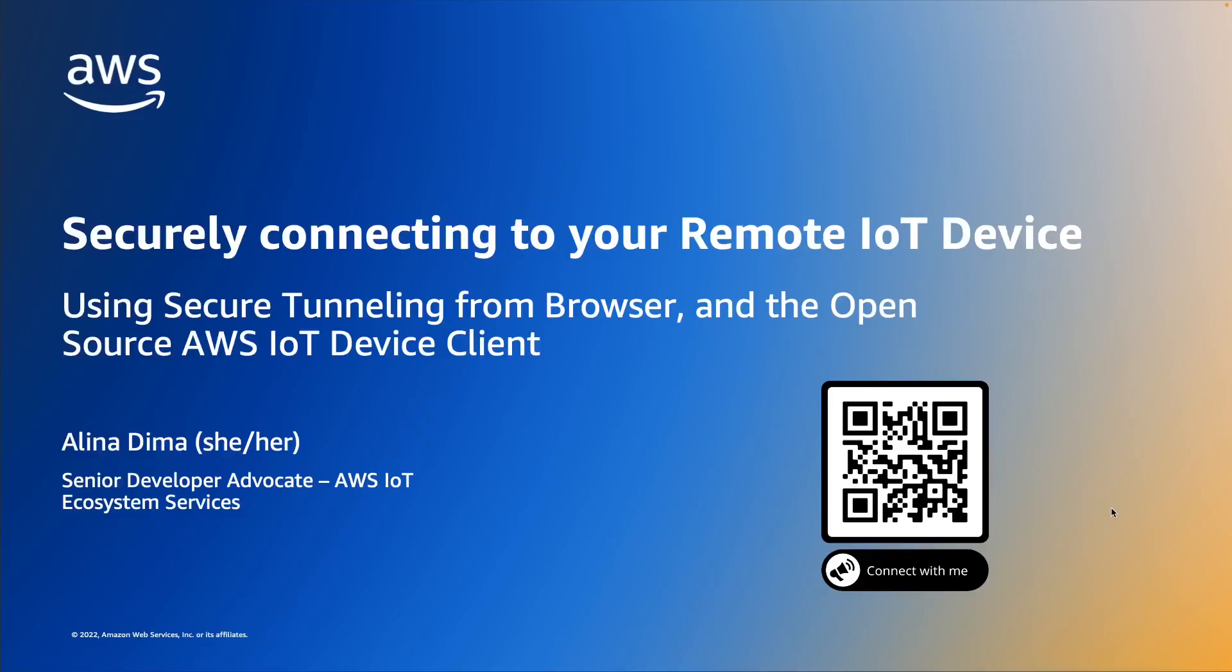Hello from Berlin, Germany. My name is Alina Dima and I'm a Senior Developer Advocate in the AWS IoT Service Team. In this video, I will show you how to securely connect to your remote IoT device using secure tunneling from browser, a feature of AWS IoT Device Management and the open source AWS IoT Device Client.